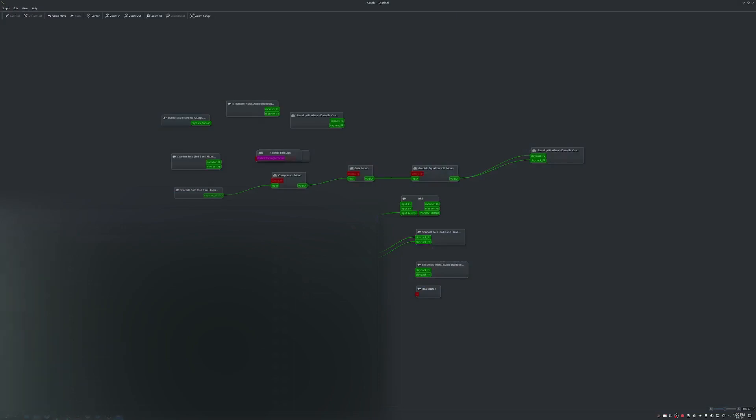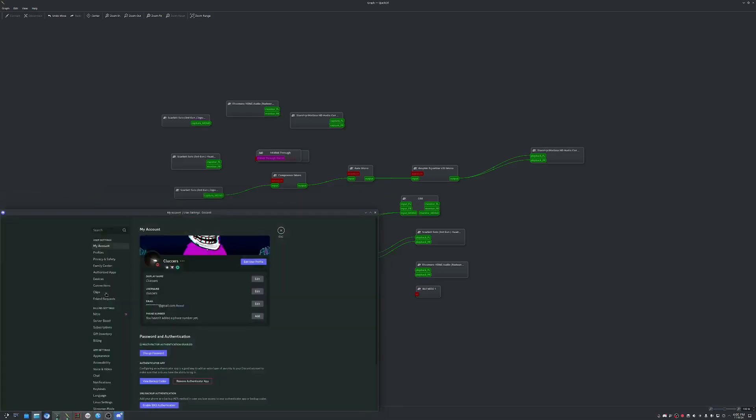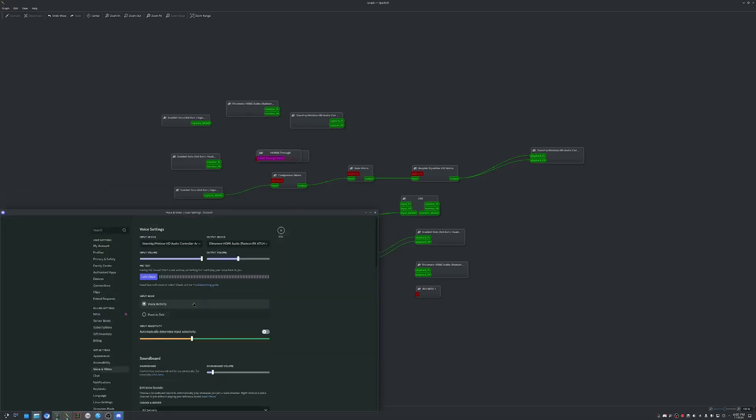we go to settings. If OBS is running like it is for me, you have to disable streamer mode. Go to voice and video. And you really don't have to do much here. You can see it's not even detecting my mic yet.